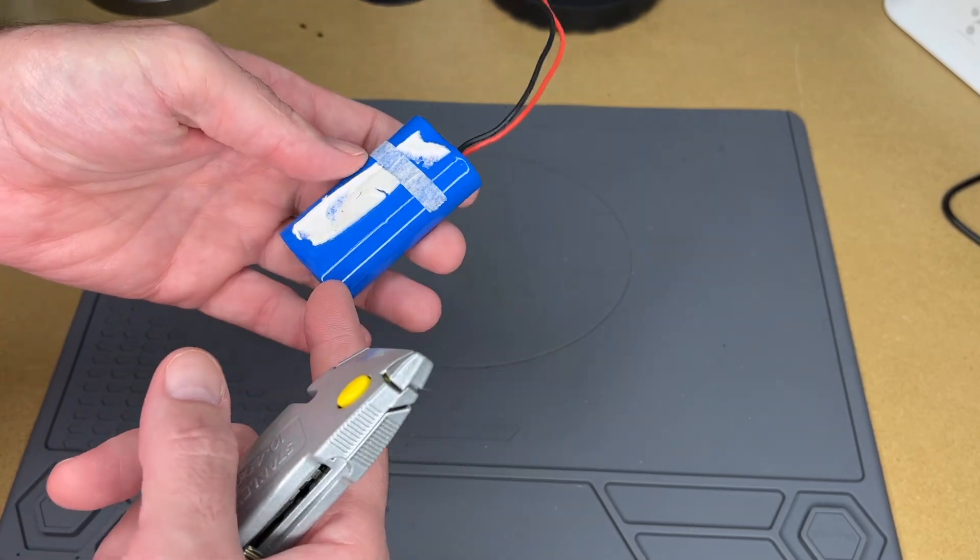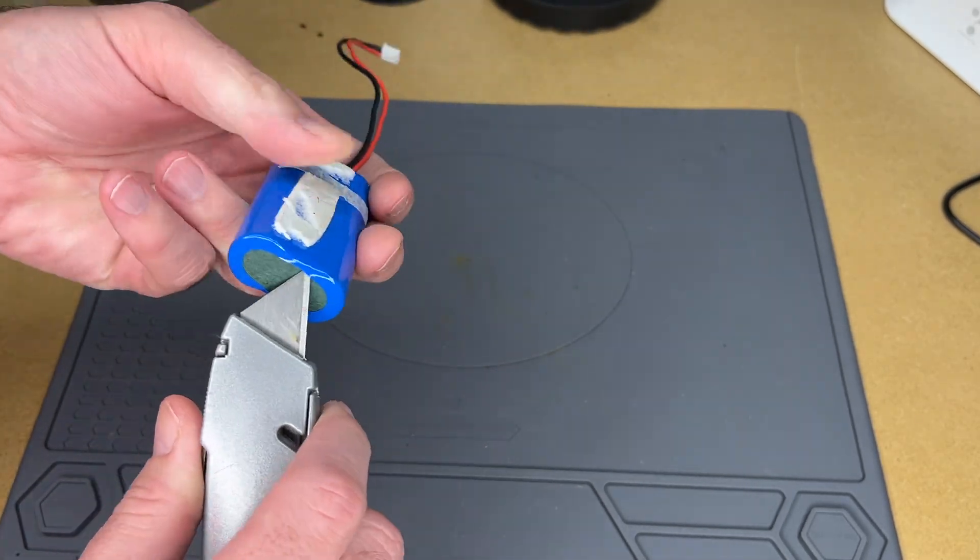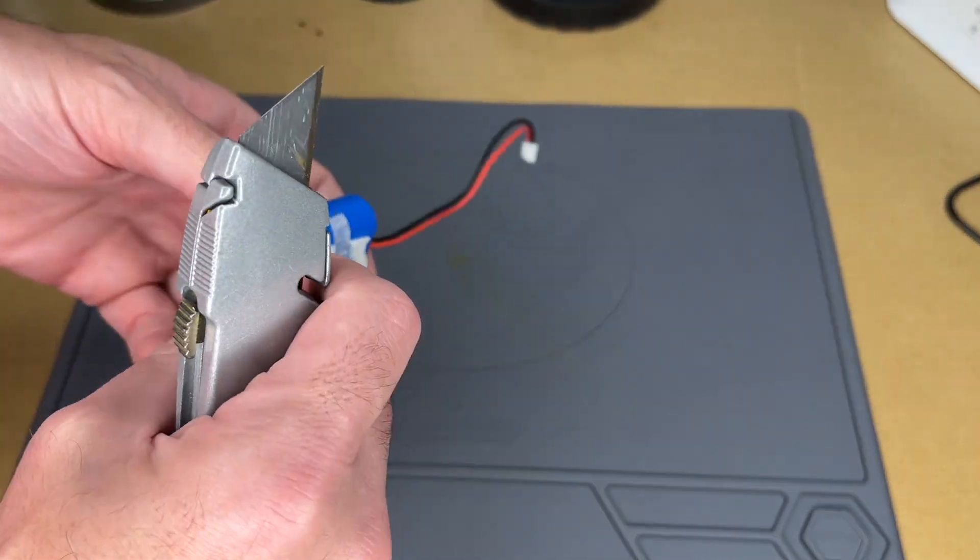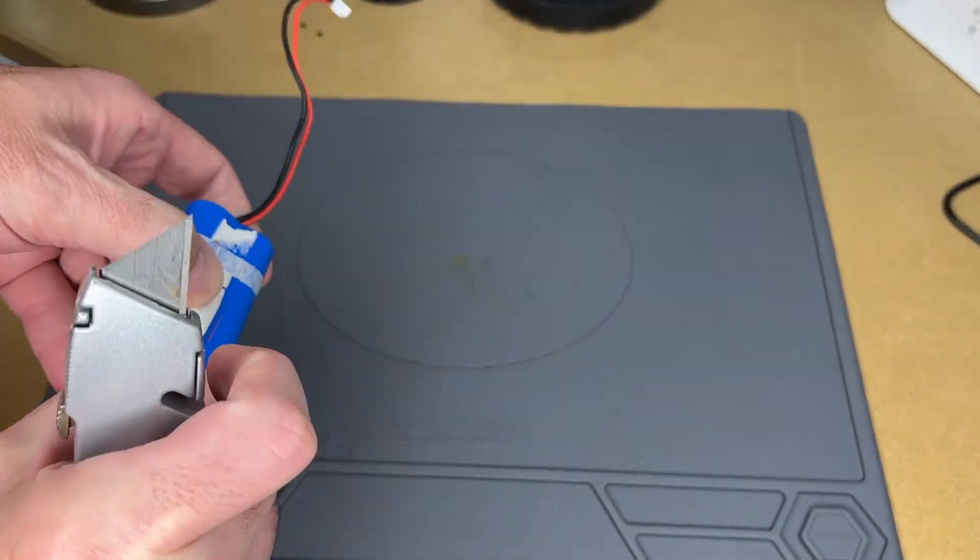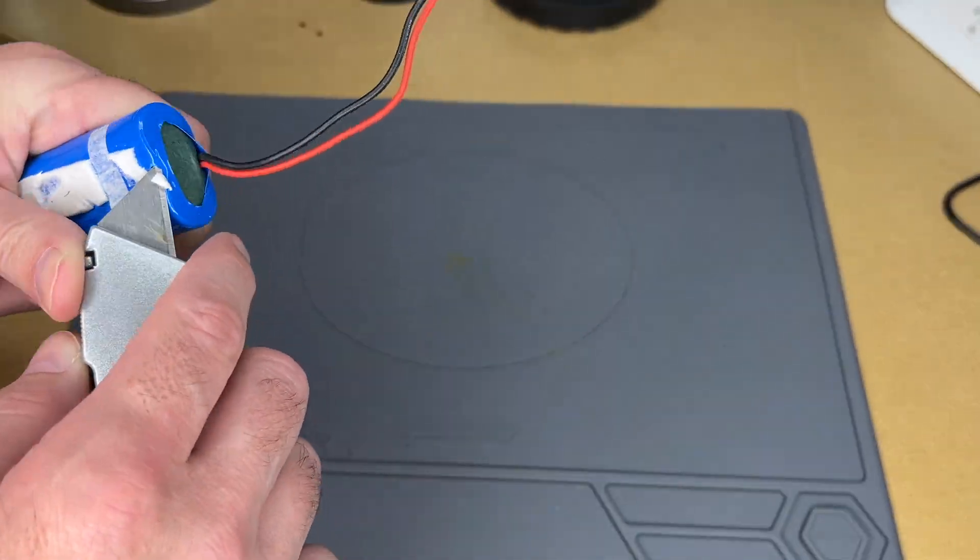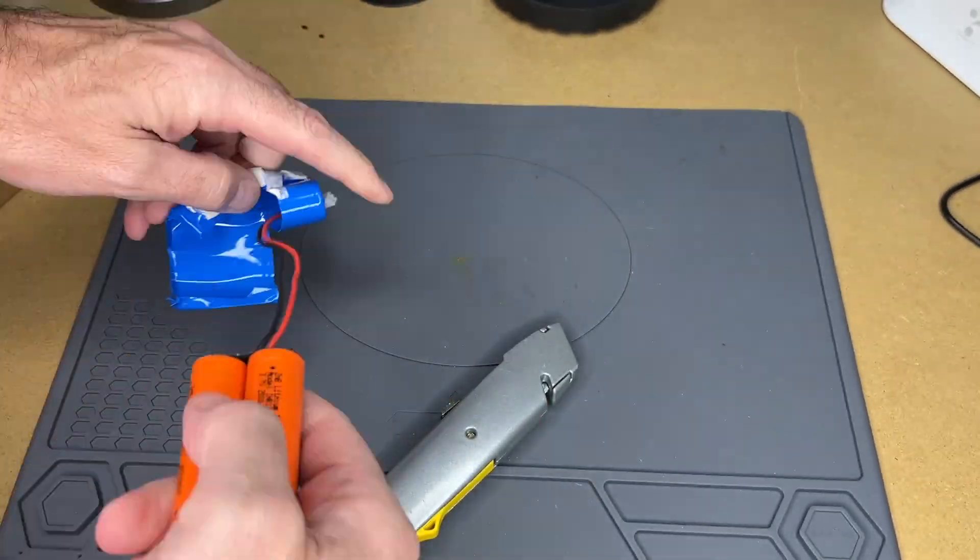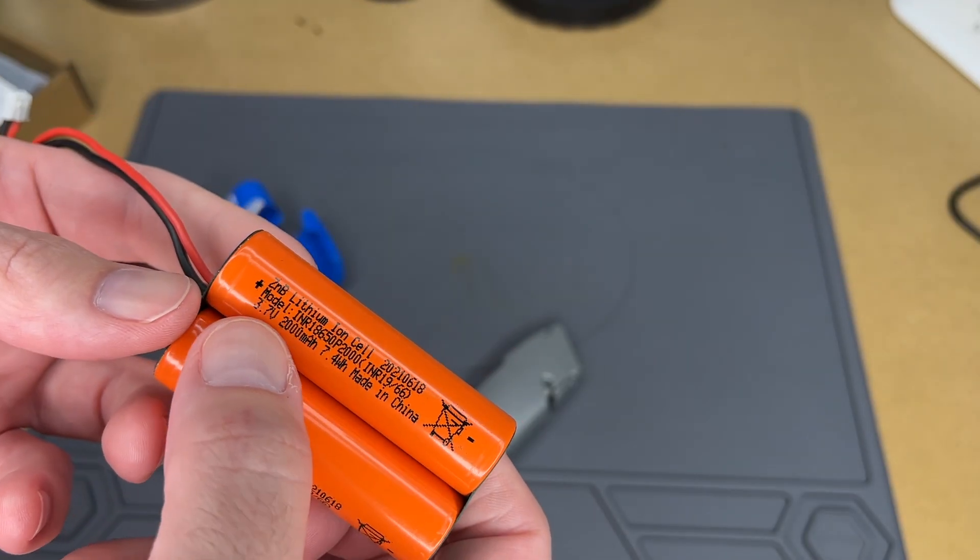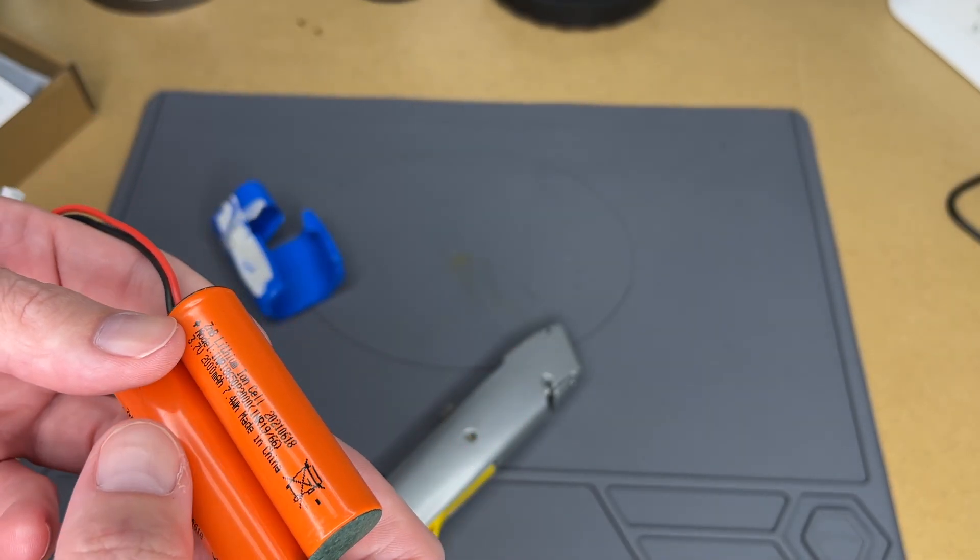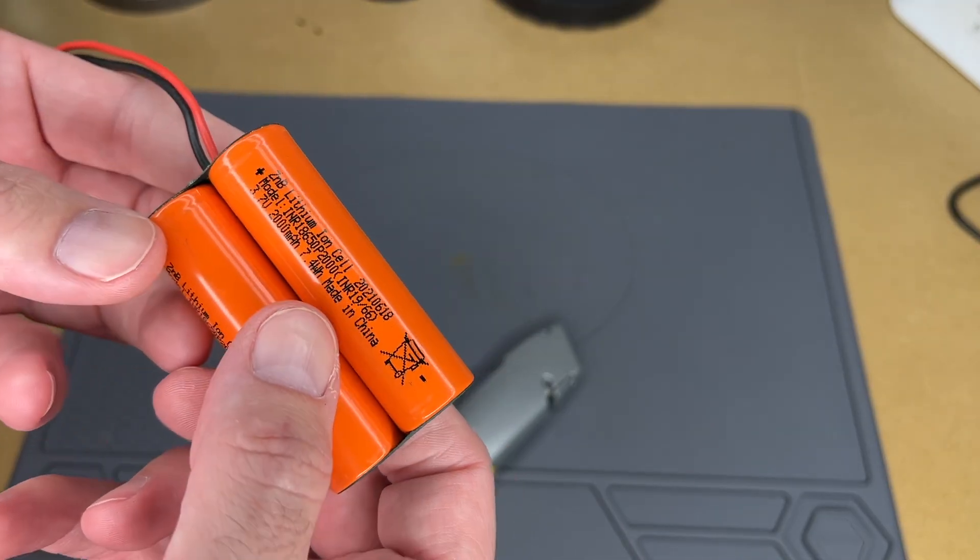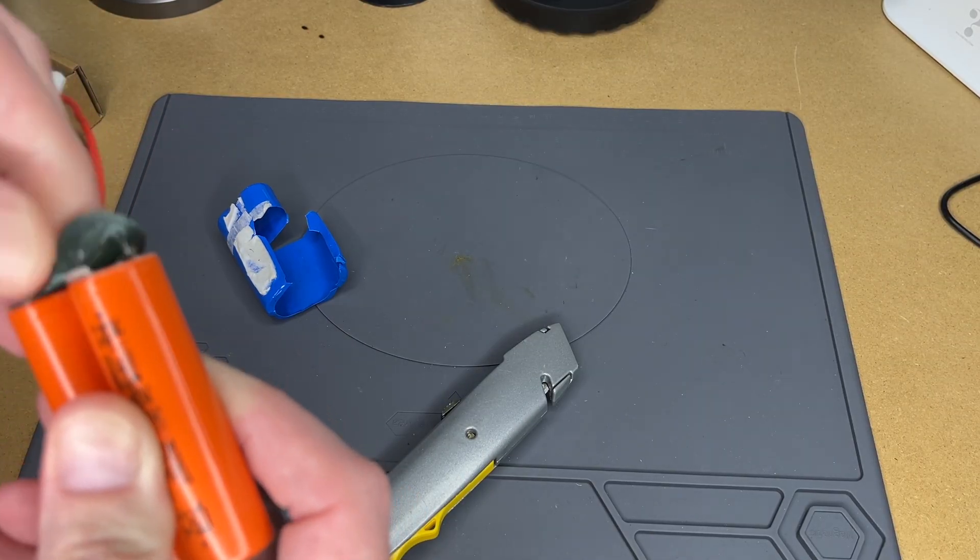This was held on with some double stick foam tape. I don't want to cut into the cells although they're pretty much protected on the outside. These are the cells I was currently using, these are 2000 milliamp hour cells. The ones I'm going to be putting in are 3400 milliamp hour cells. It has tabs on the end, let's pull these off.